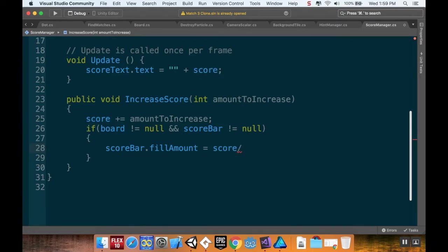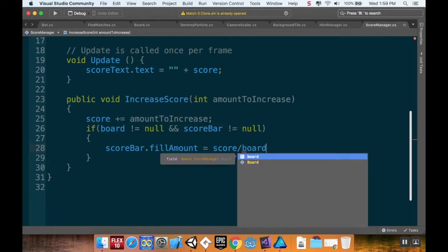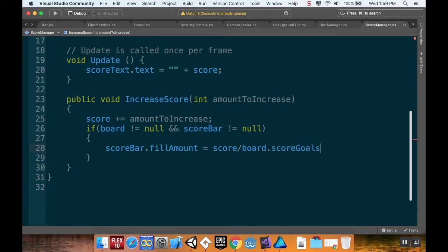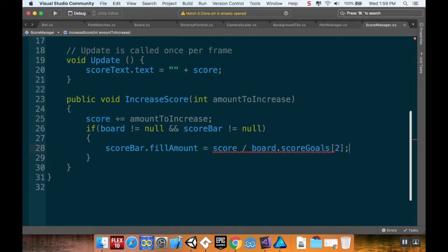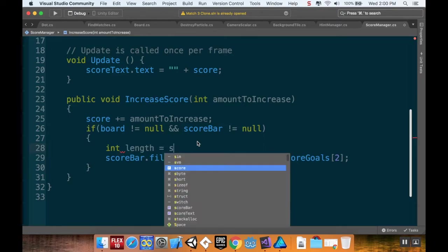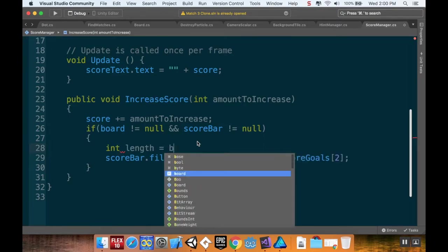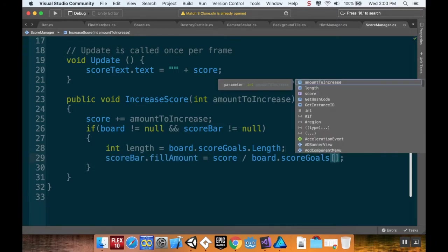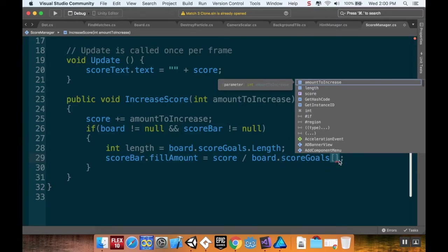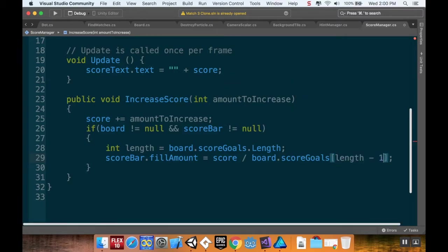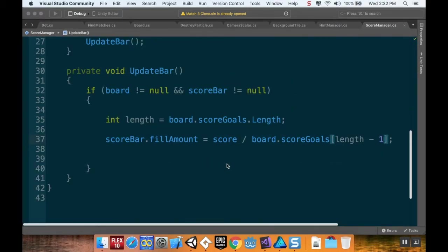I'm going to use a magic number here, I'm just going to say two because I know I'm going to be using three. Actually let me fix that. I'm just going to make an integer up here: integer length equals board dot score goals dot length, since I already have some issues with matching numbers in my script. This is going to return three if it's three. Then I want it to be board score goals length minus one.